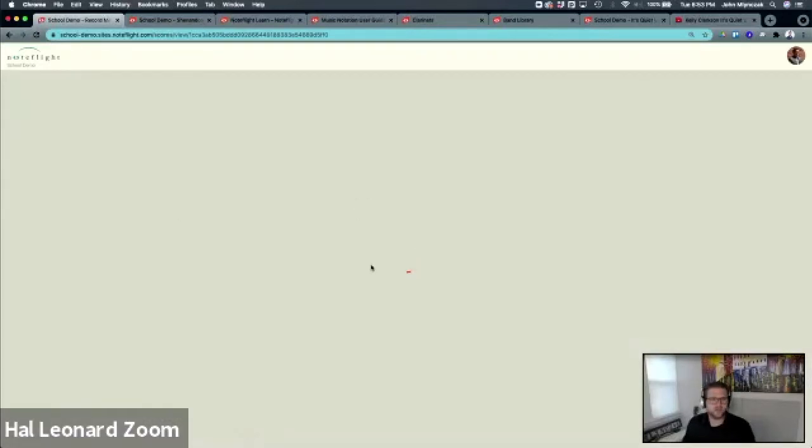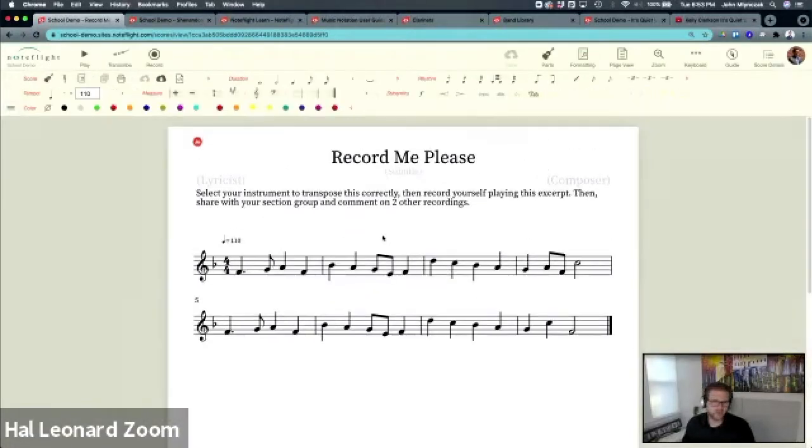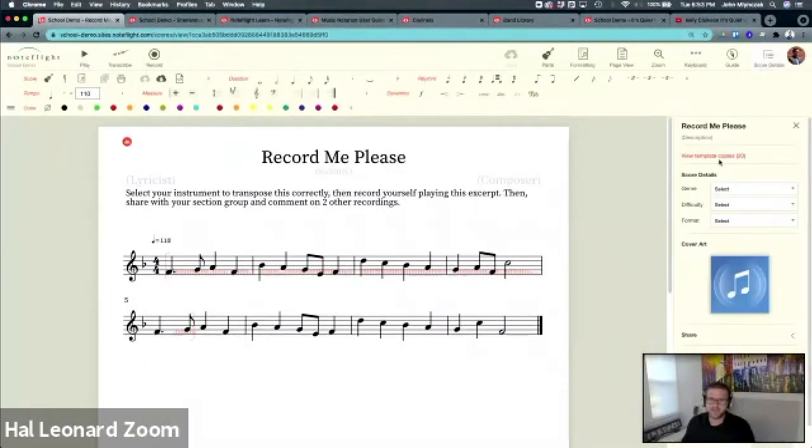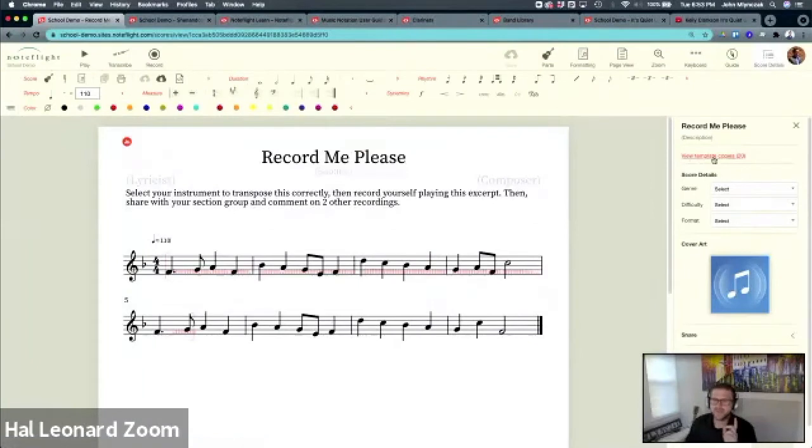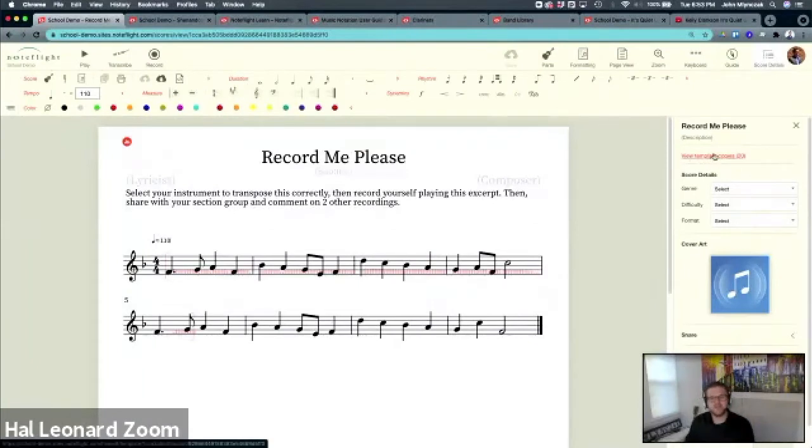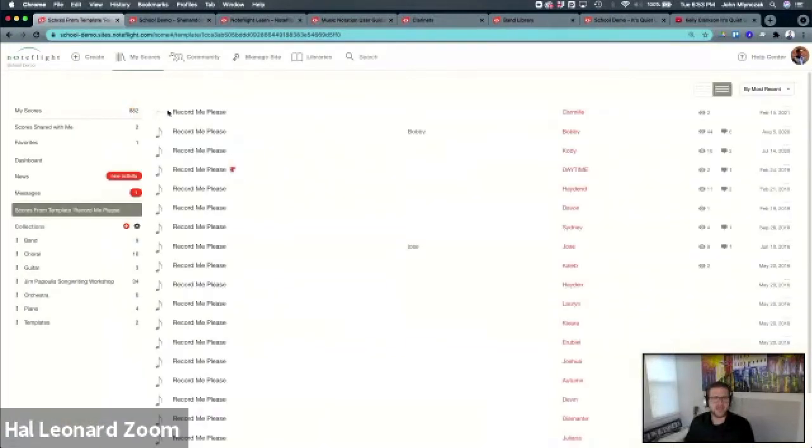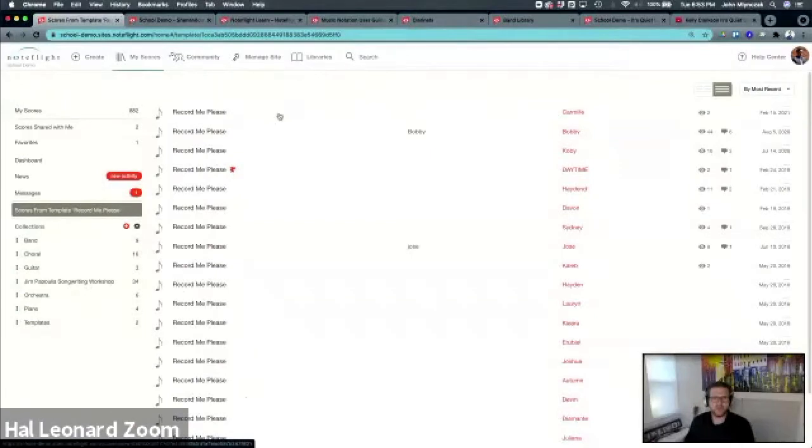Here's recording in NoteFlight Learn. Here's a recording exercise I have shared as an activity template. It says there are 20 copies. Every time a student opens one, they get their own copy. This is super cool because you can click and see every student's individual score right here.